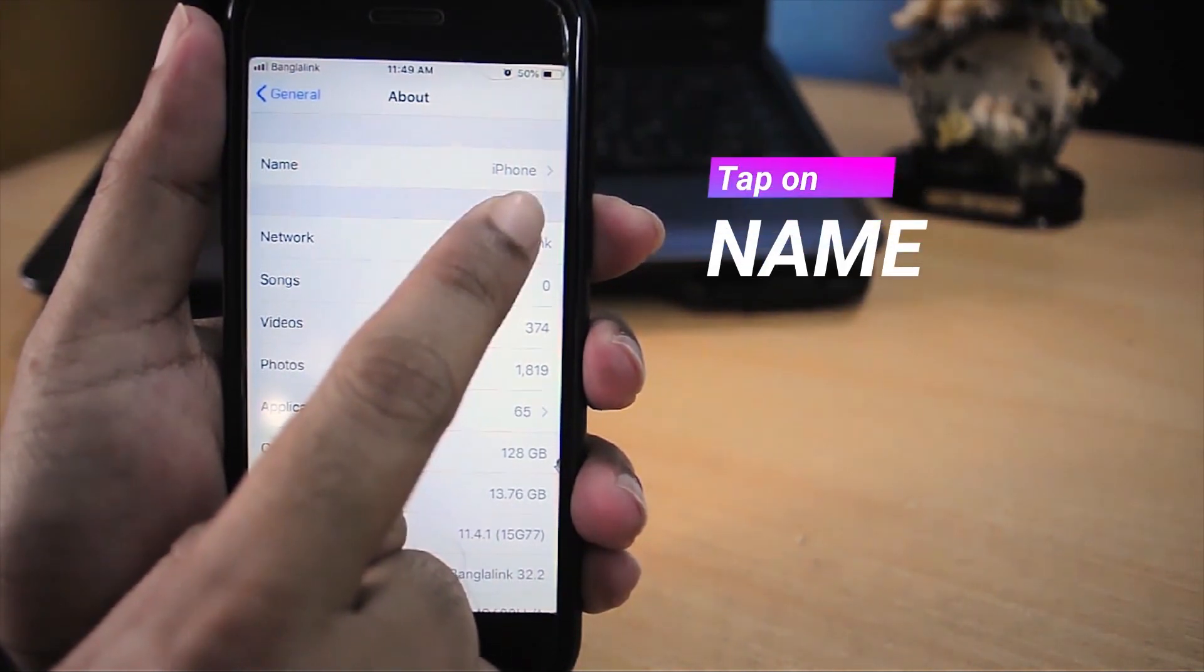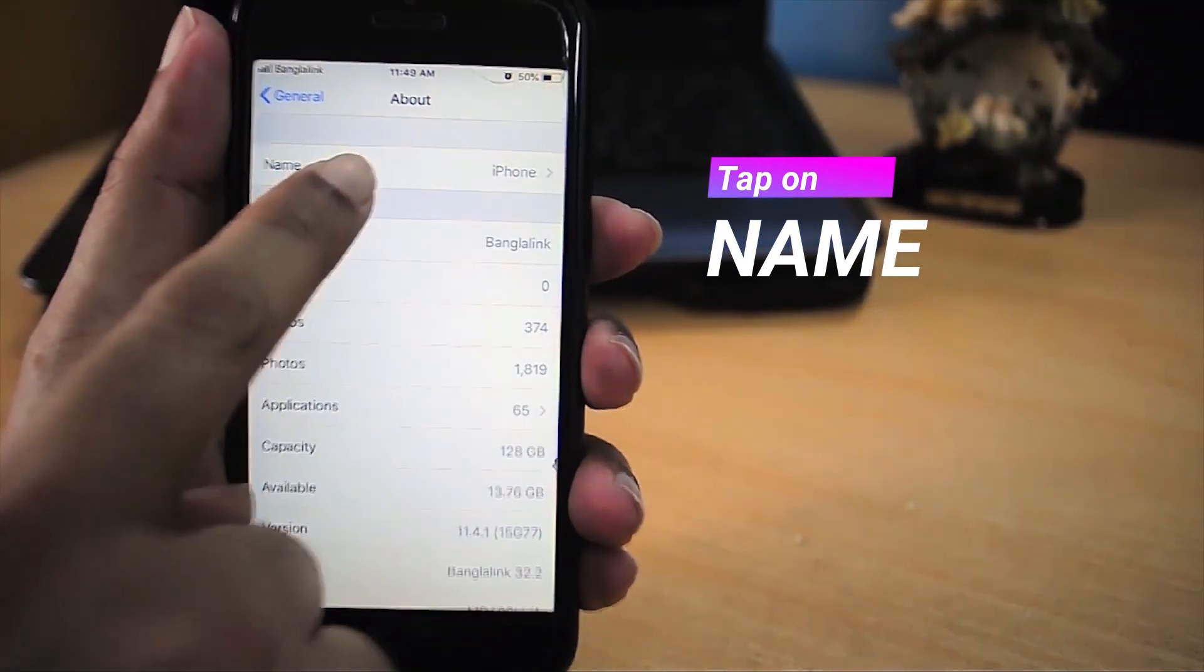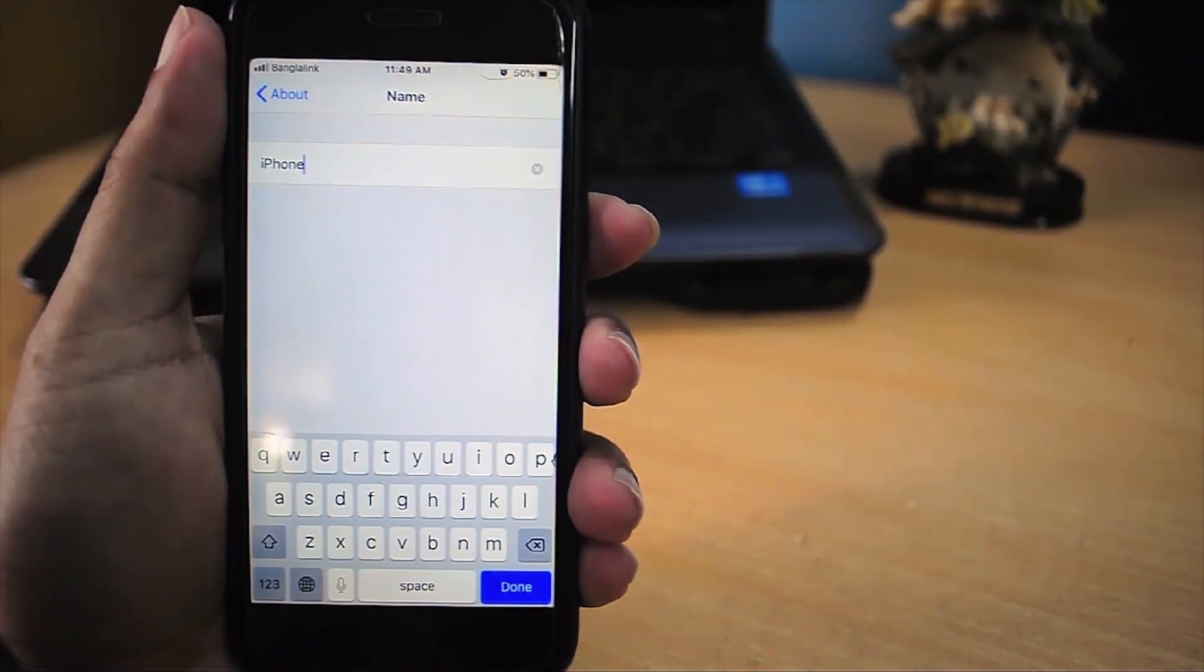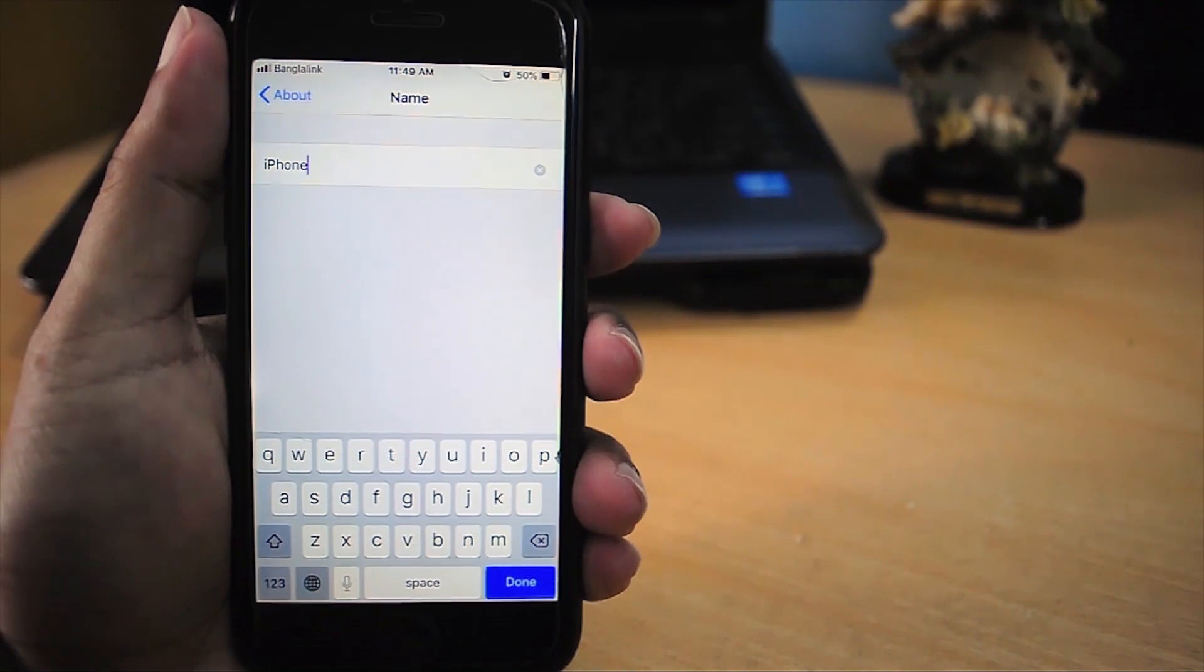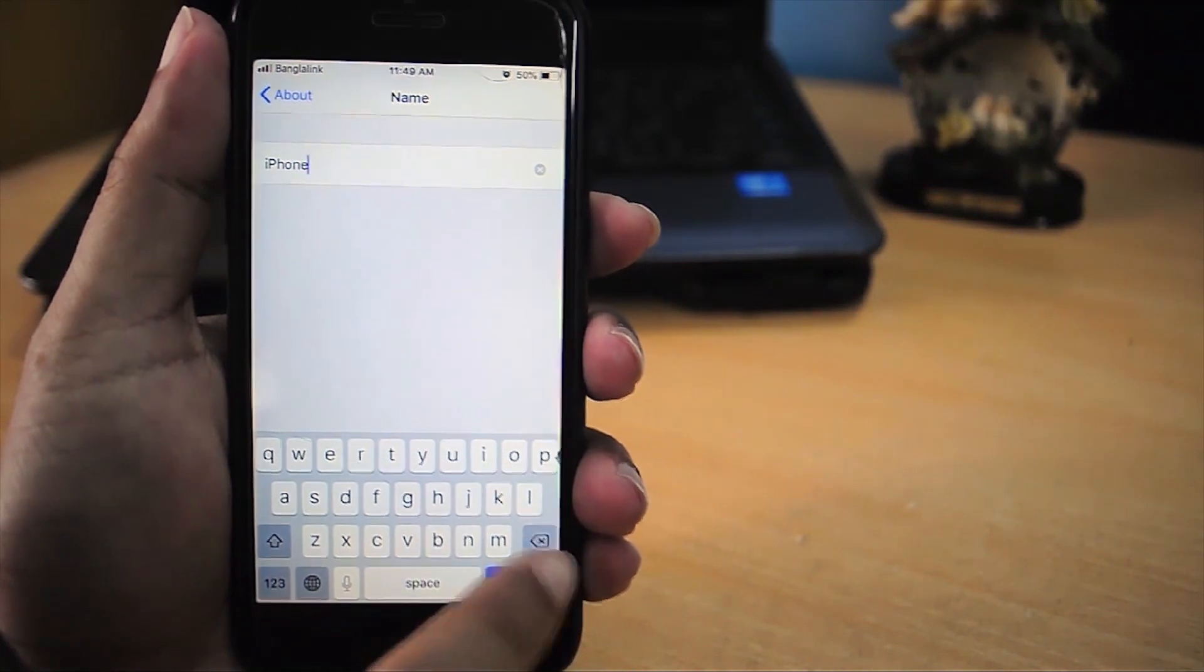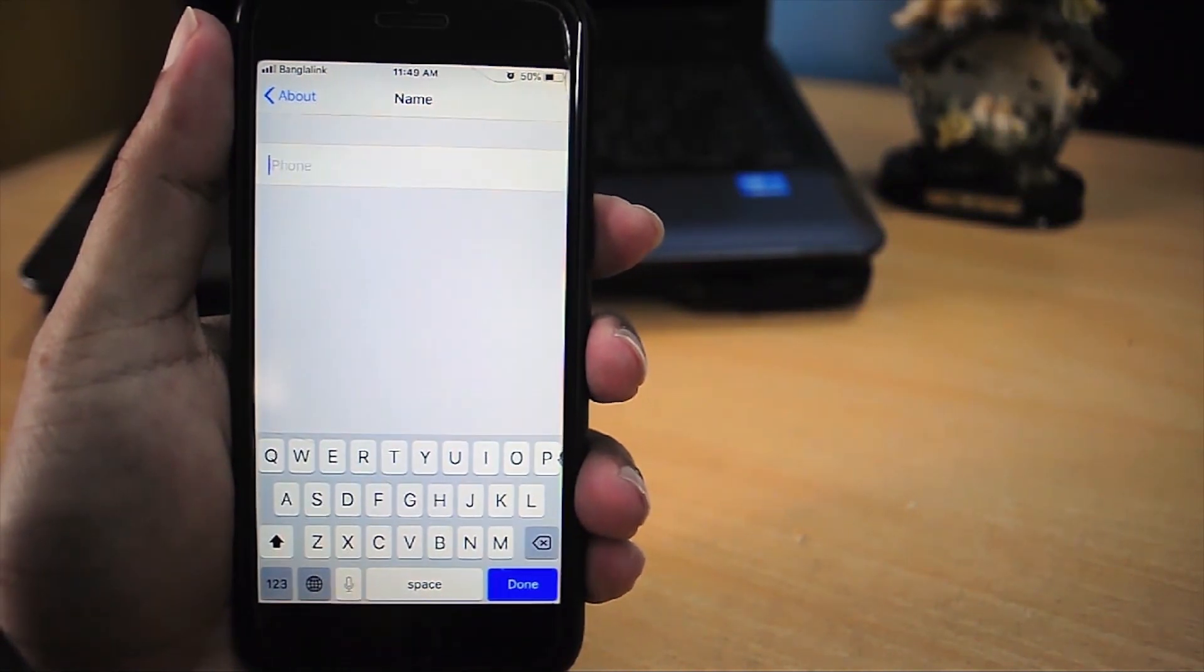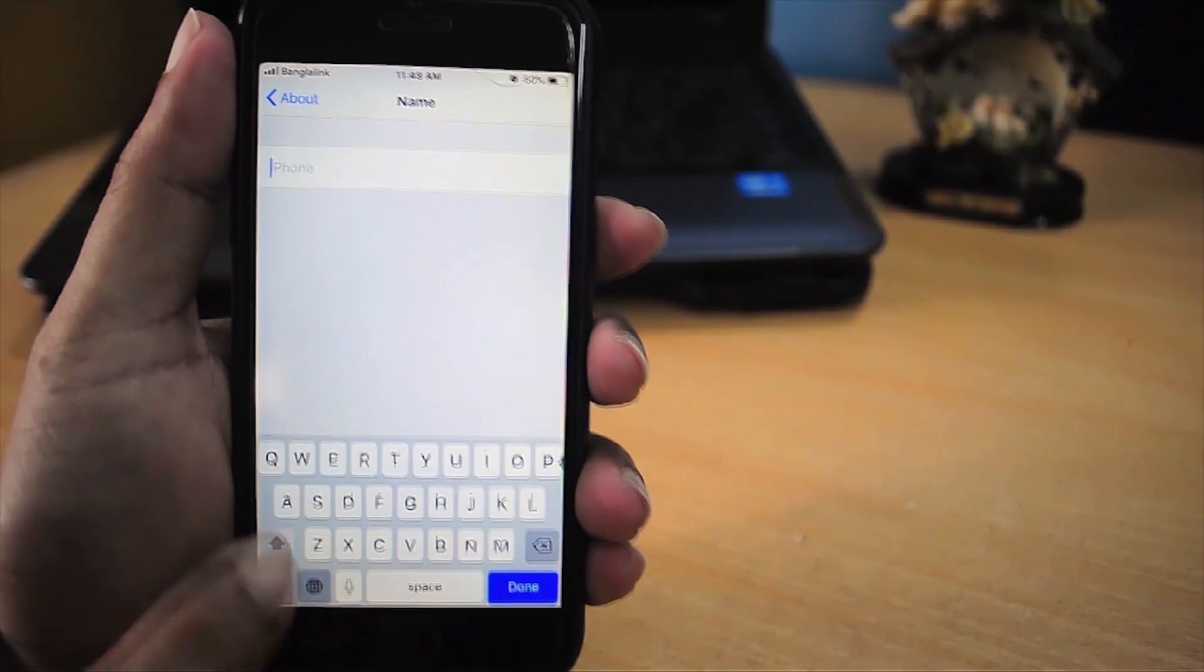We need to tap on Name. Now from here we can delete the default name and write a new name. I'm writing my YouTube channel name, Intro Raffi.